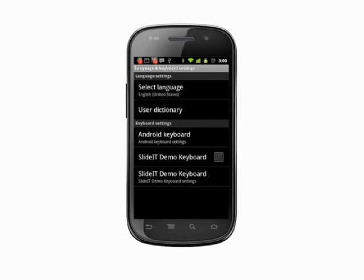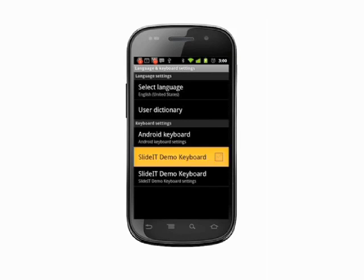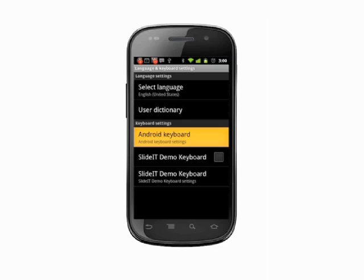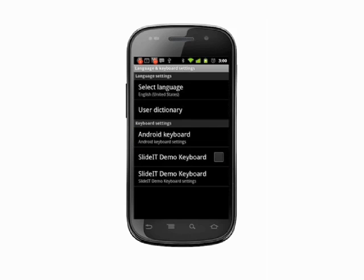Under keyboard settings, you'll see any keyboards you've downloaded, along with the Android keyboard. Tap the box beside a keyboard to select it.